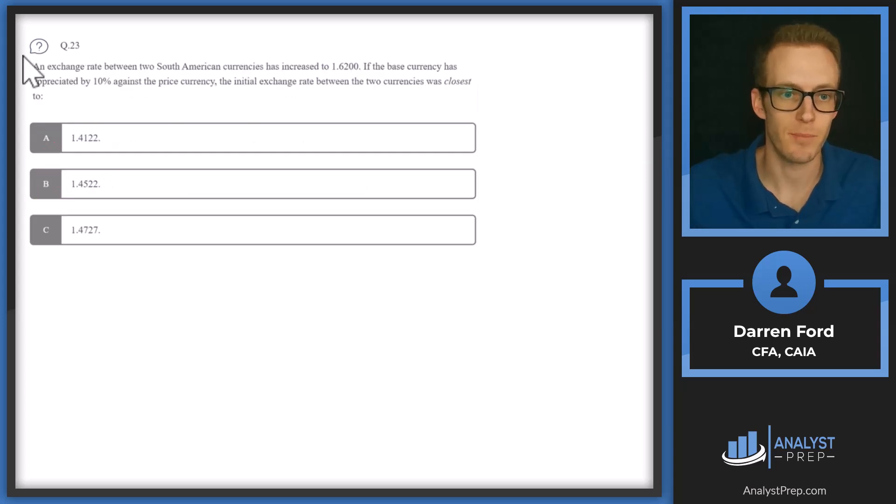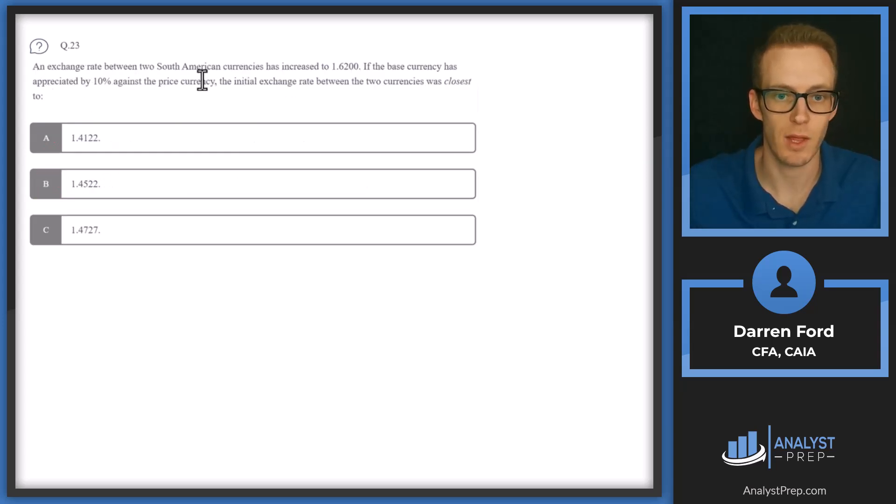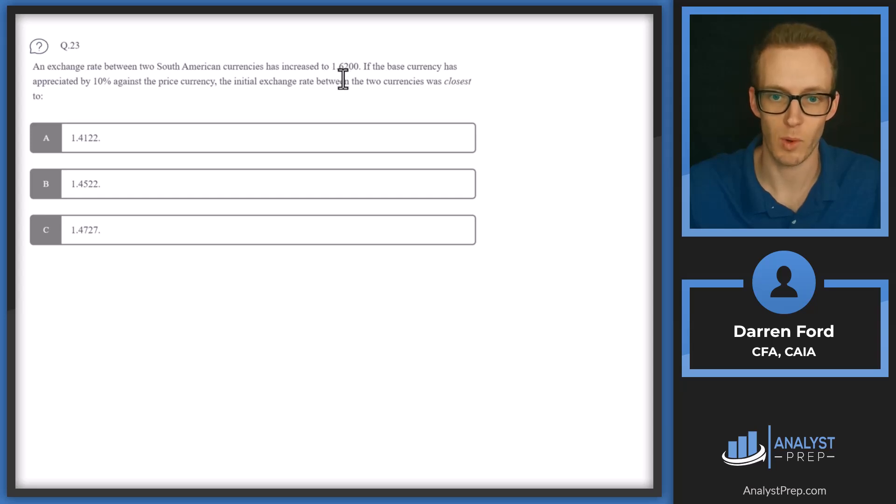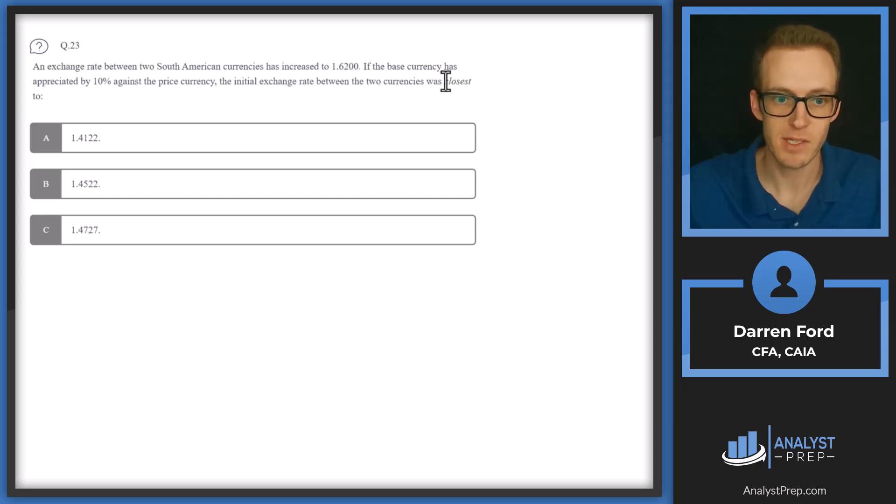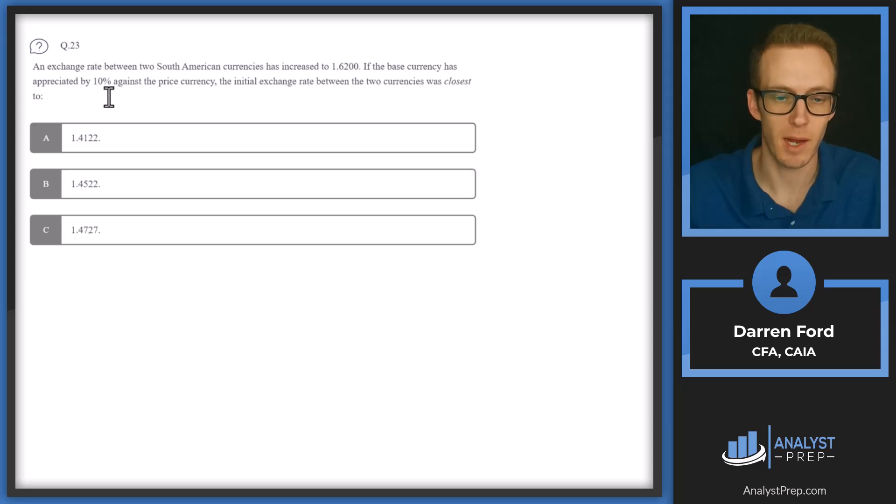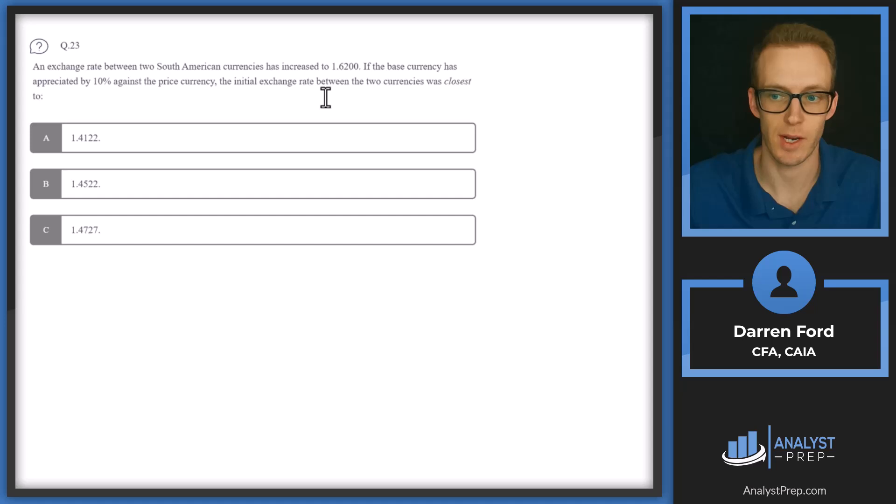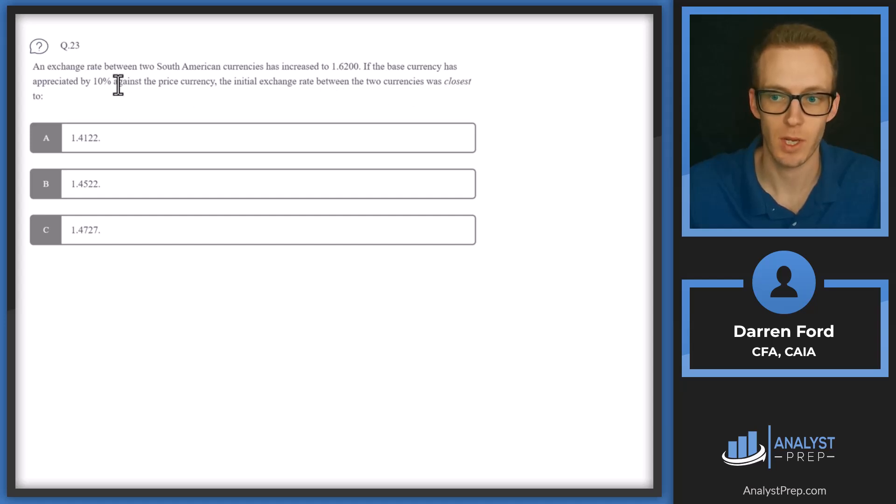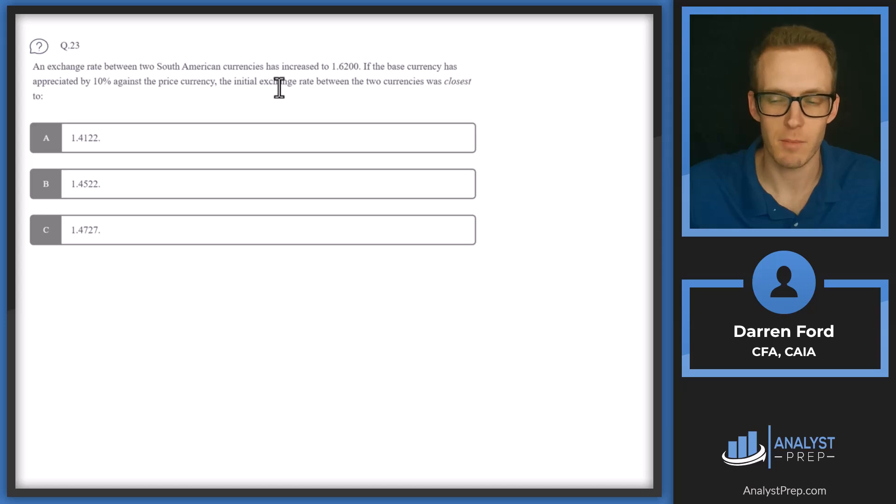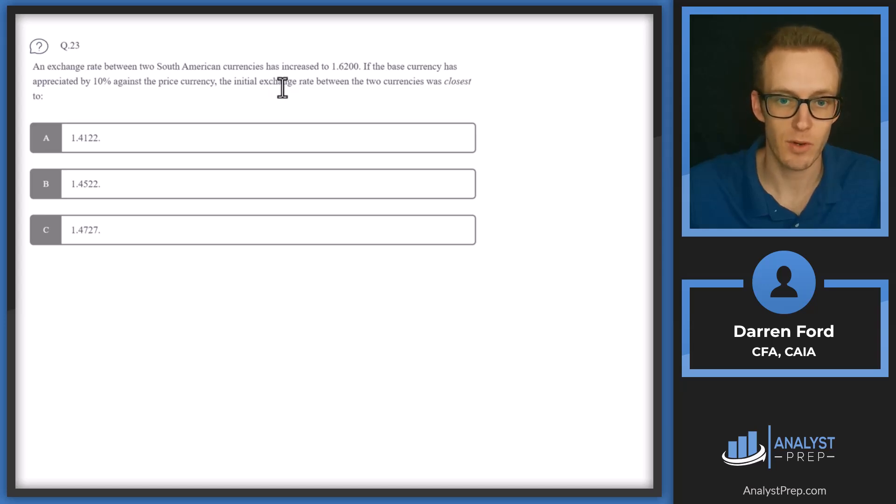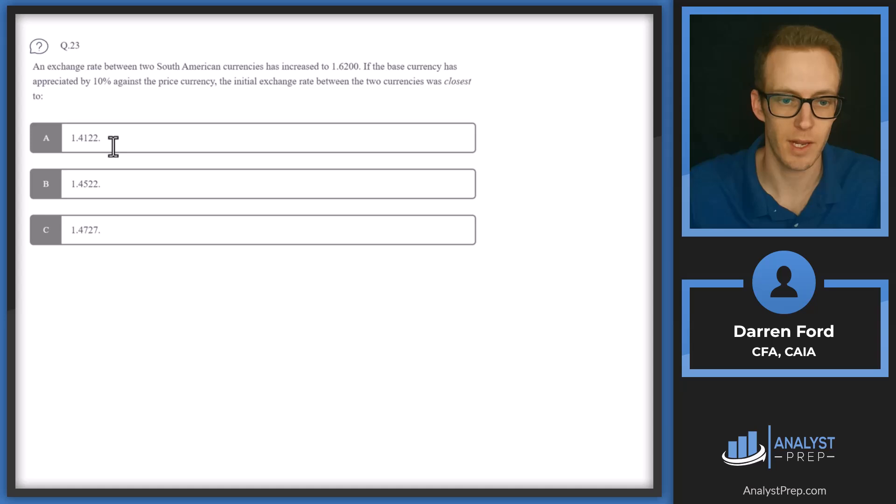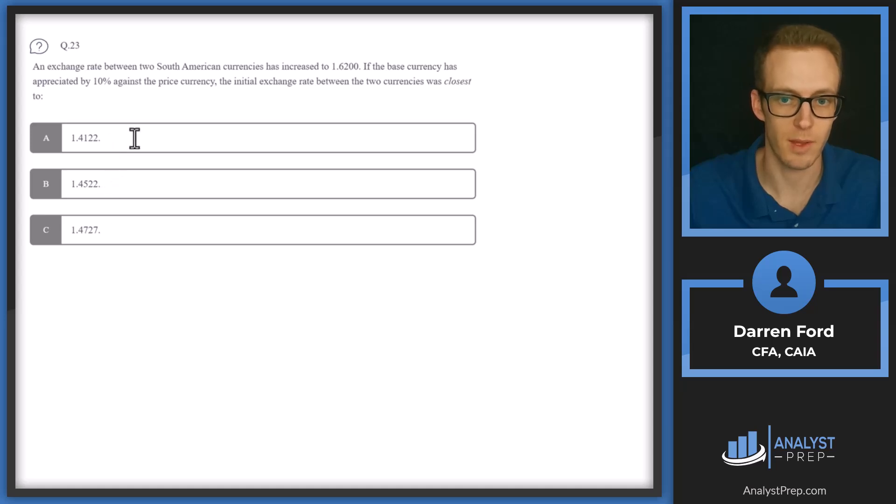Question 23. An exchange rate between two South American currencies has increased to 1.62. If the base currency has appreciated by 10% against the price currency, the initial exchange rate between the two currencies was closest to. So base rate appreciating means that the rate increased. So we started at a lower rate, which it looks like these are all lower, and then we increased to 1.62.